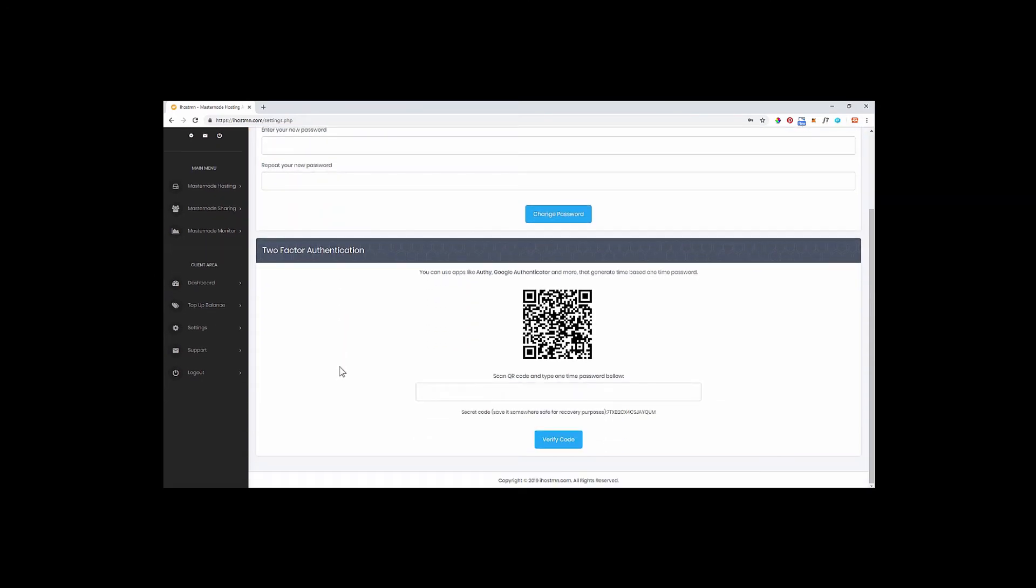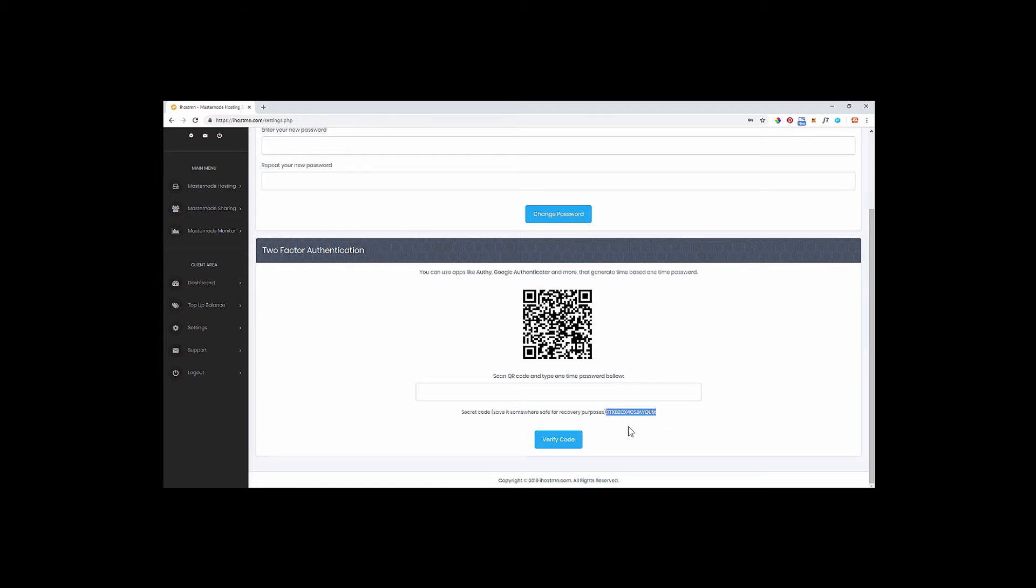You will see a section called two-factor authentication. You can use apps like Authy, Google Authenticator and more that generate time-based one-time passwords. First you'll want to make a note of your secret code which allows you to recover your two-factor authentication access if you were to lose your phone device.